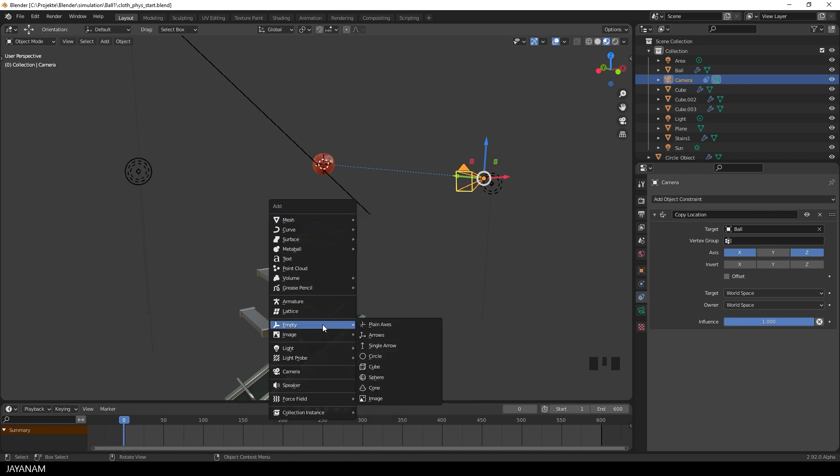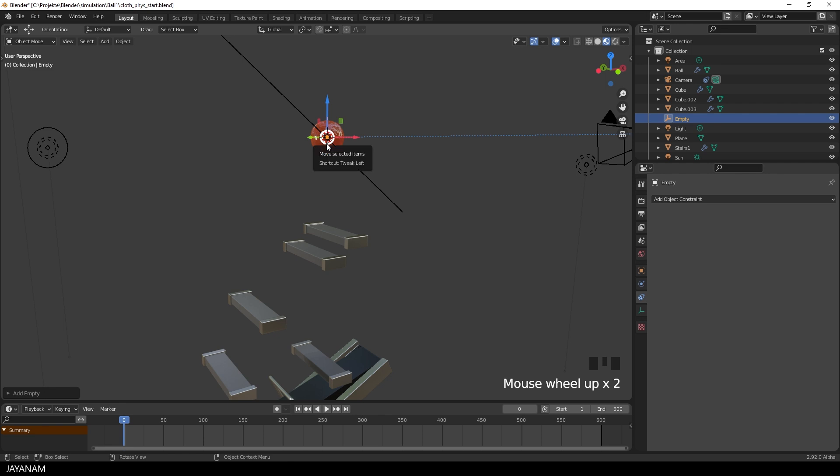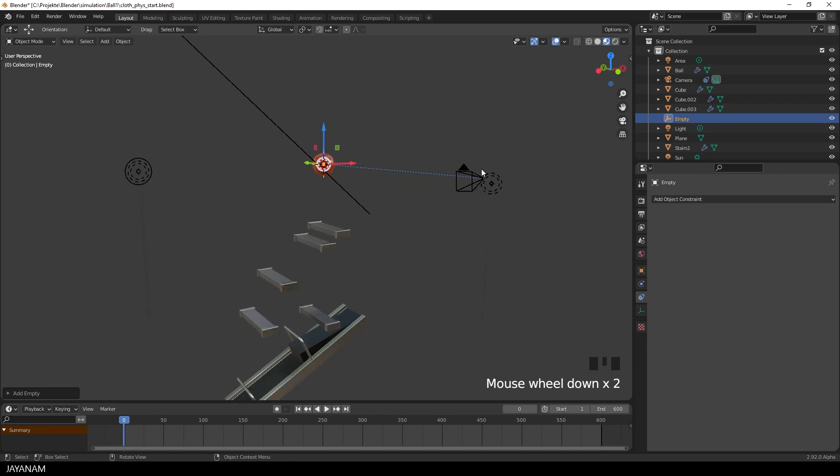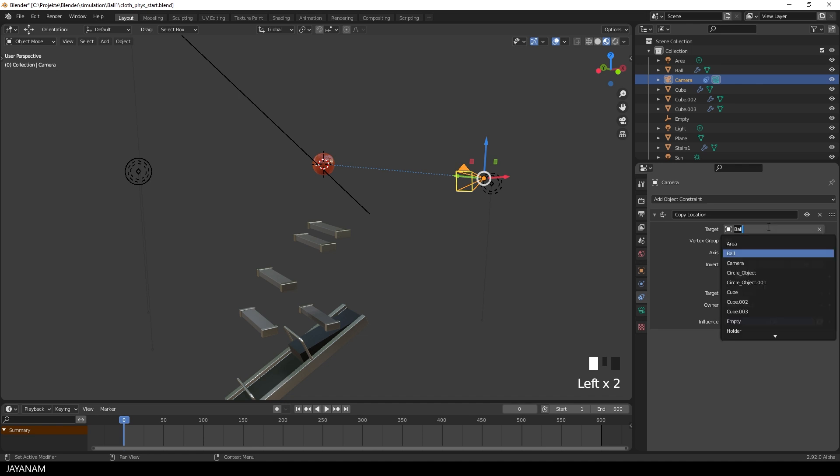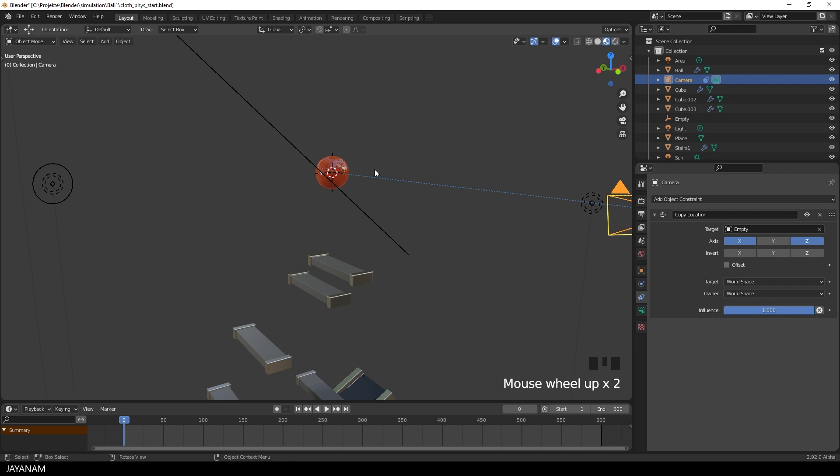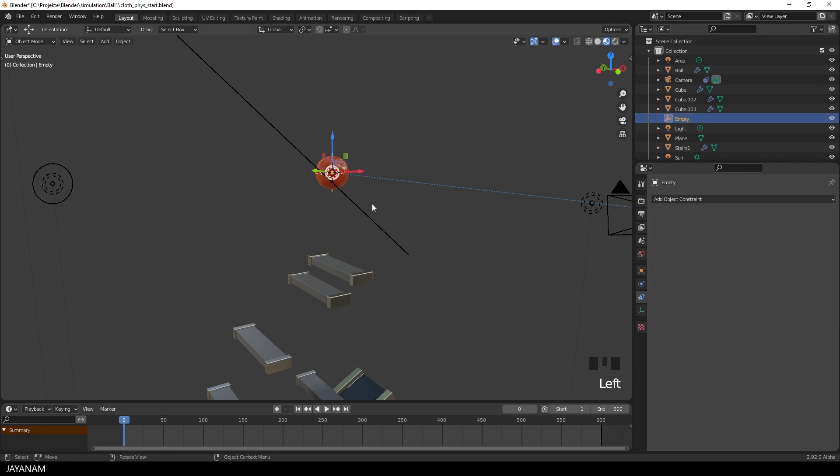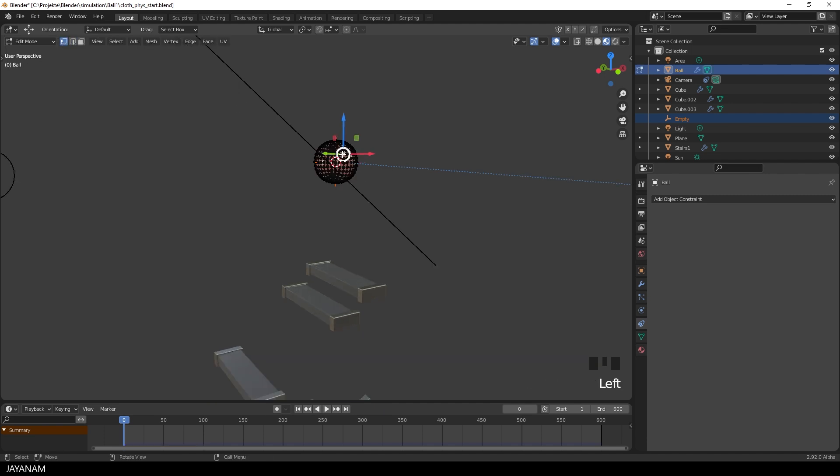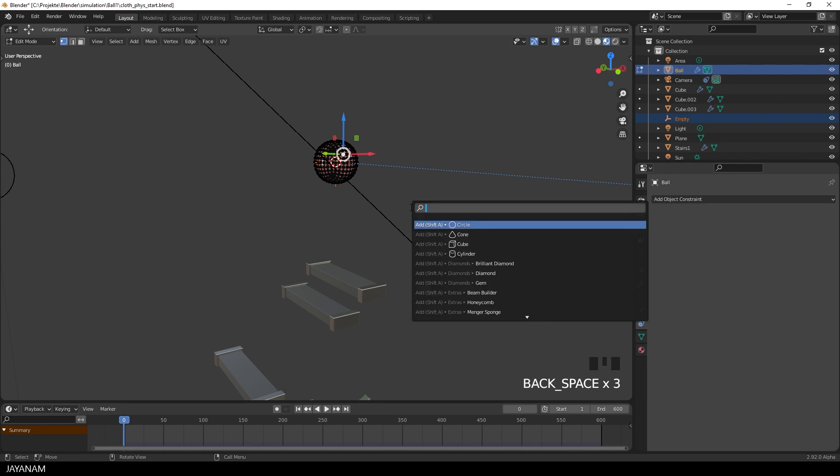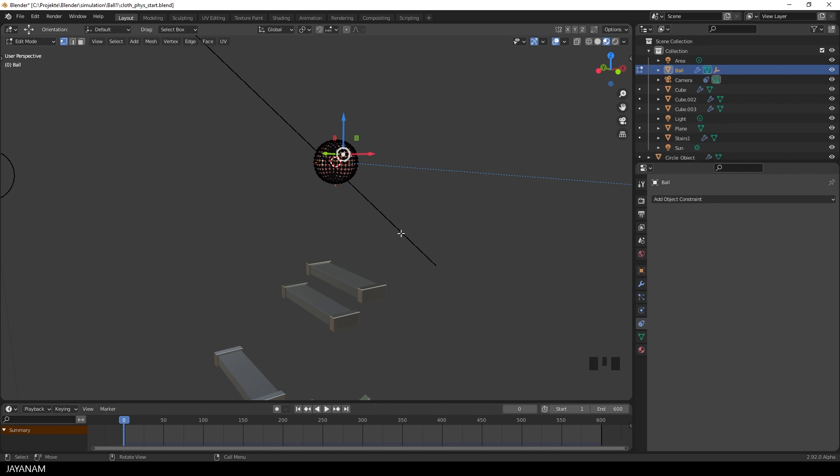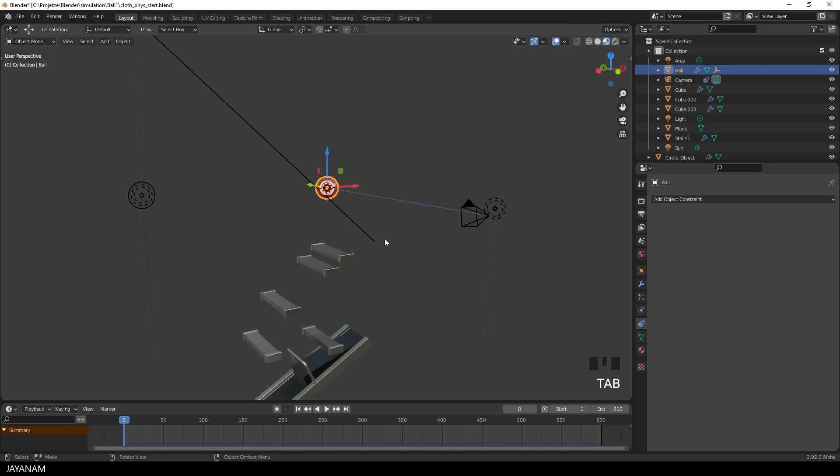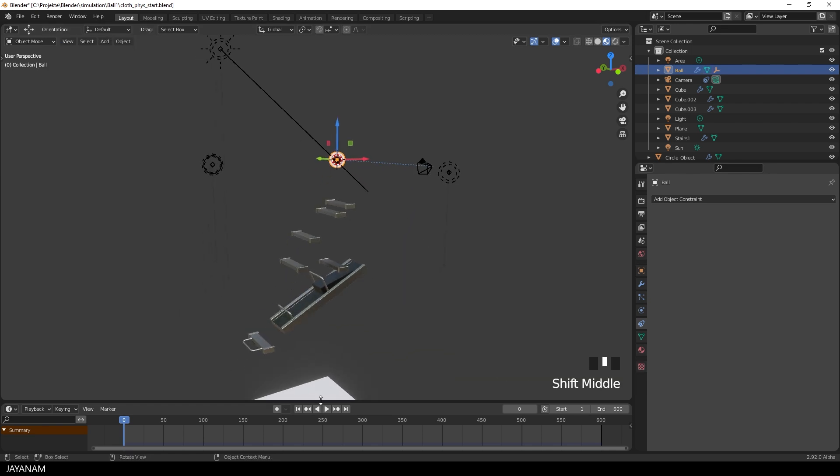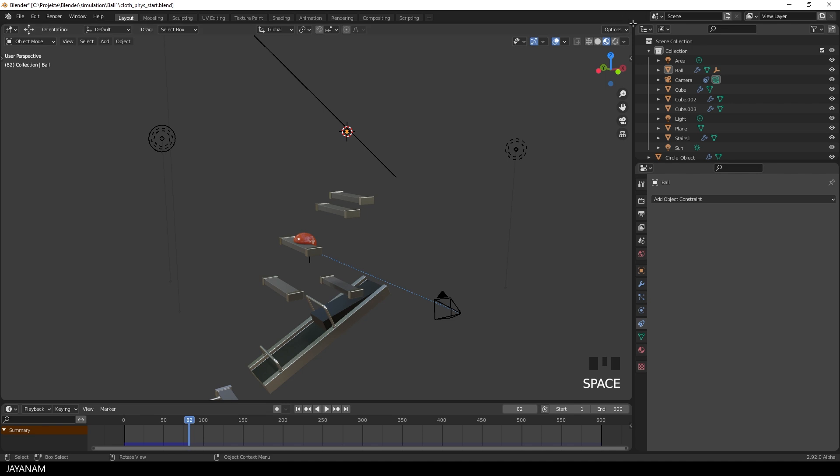So my solution was to add a new object, an empty object inside of the ball. Then set the target of the constraint to this object, to the empty, instead of the ball. And then we go ahead and select the empty object. Then the ball as well by pressing the shift key and left click. Then I tap into edit mode and vertex selection and select the vertex from the mesh, from the ball's mesh. And then I press F3 and search for make vertex parent.